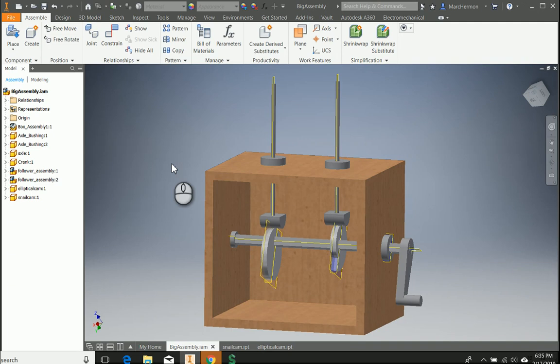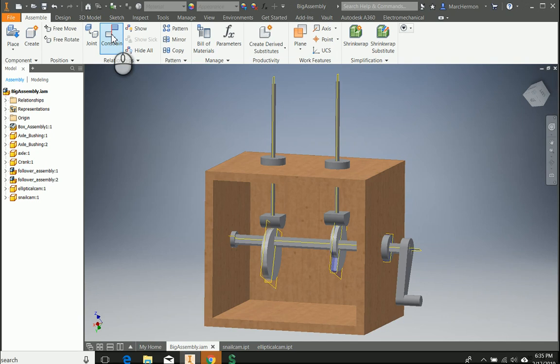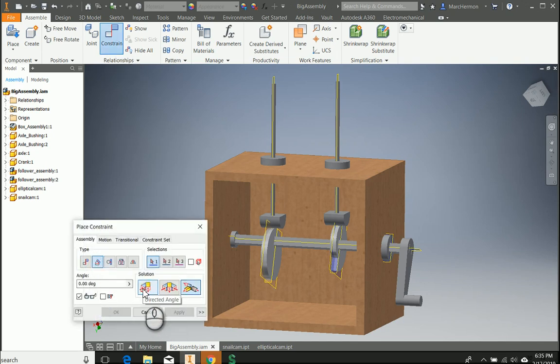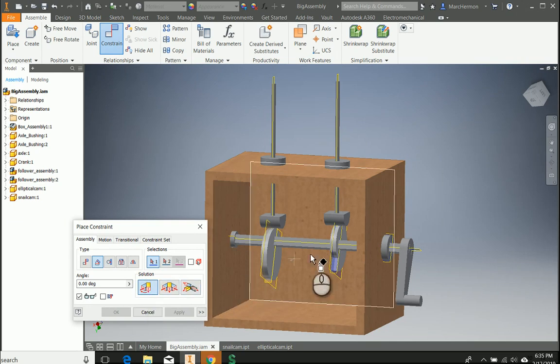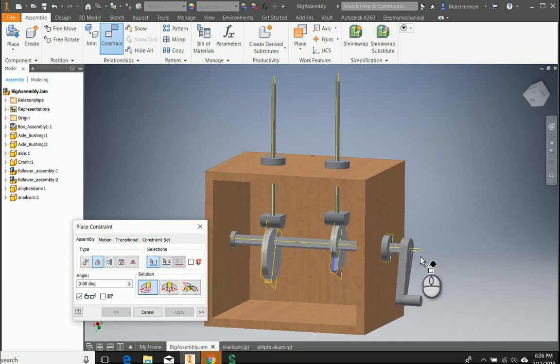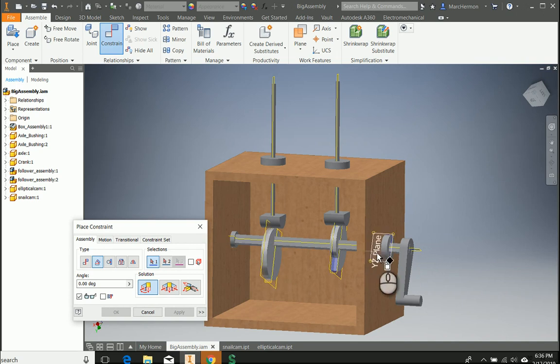So the way we're going to do that is we put in one more constraint. So we're going to click constrain and we're going to do an angle constraint. So I'm going to click on angle constraint and then click on the directed angle, and then we're going to pick the plane that's going through the axle. So you want to make sure you have a plane through the axle turned on so you can see it.